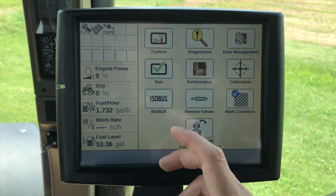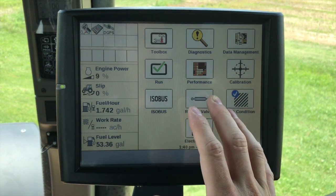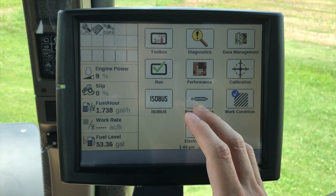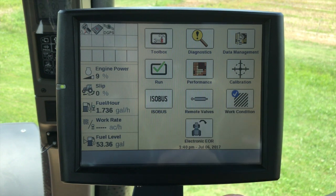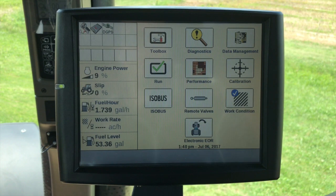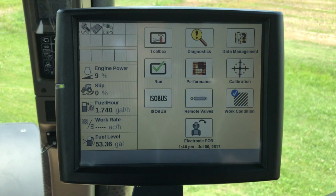That's some basic navigation within the display — just some areas where you may find information you didn't realize where it was before. That pretty much concludes our tutorial on basic navigation within the display. I hope this was useful for you. You can check out other videos that we'll have posted as well. Thank you.